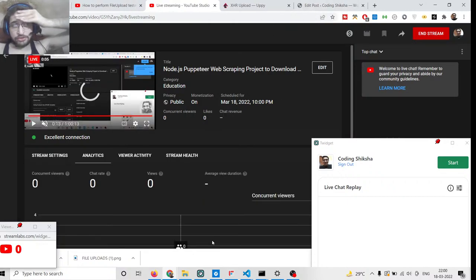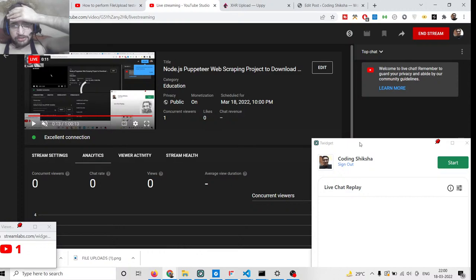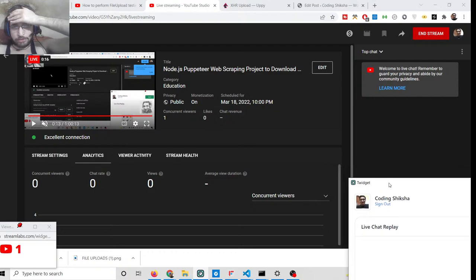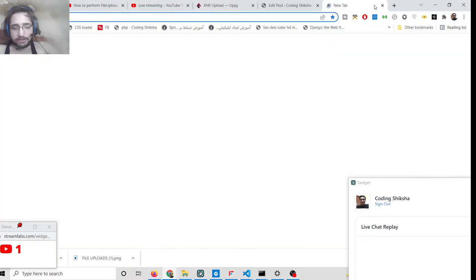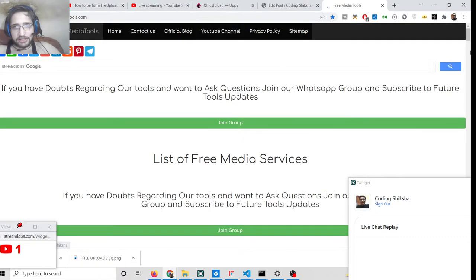Hello friends, today in this tutorial I will be showing you how to download all images from a URL inside your local PC using the Puppeteer library. We will be using some JavaScript here. This is a web scraping project where you can provide any URL to Puppeteer and it will automatically scrape and download all the images present on the web page.